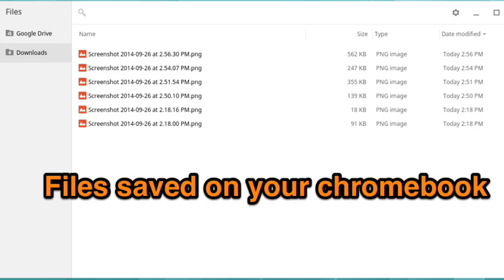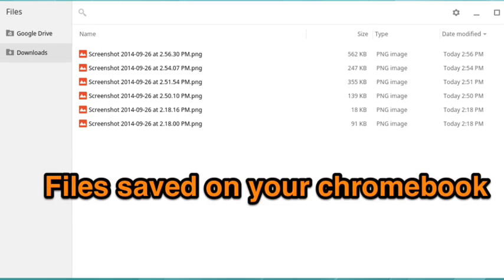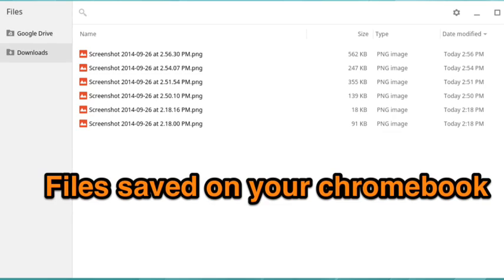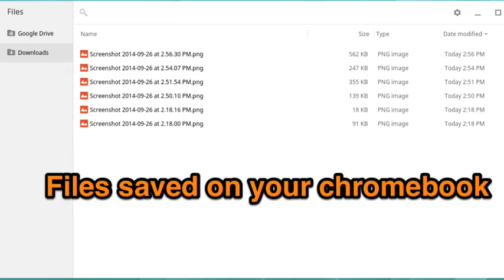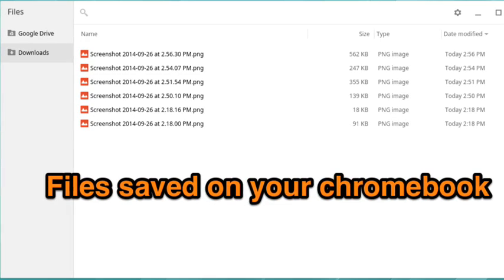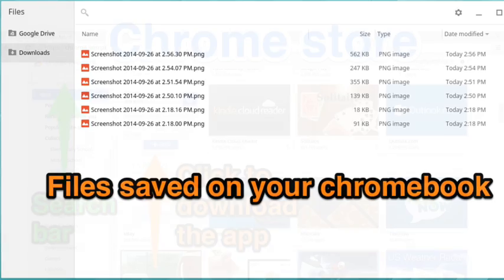Once you click on files displayed in the app launcher, a list will appear of items being stored on your Chromebook.